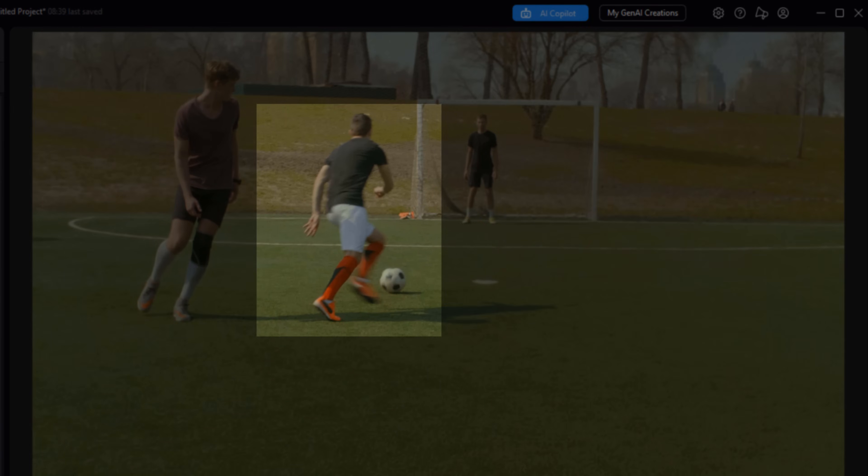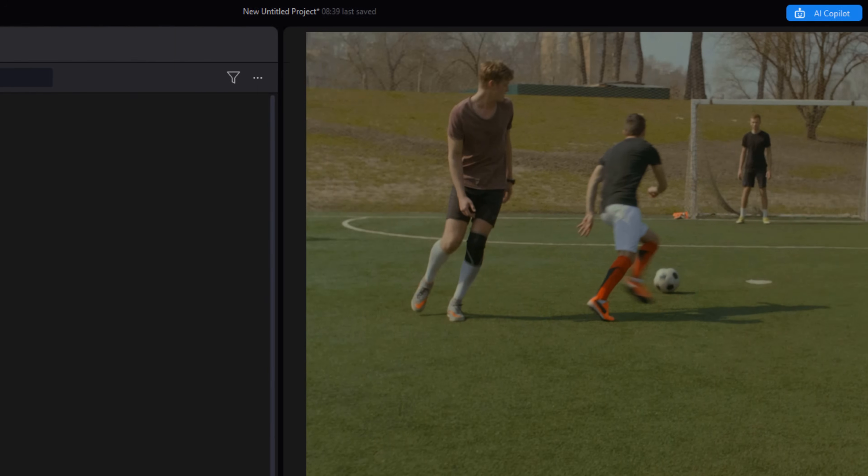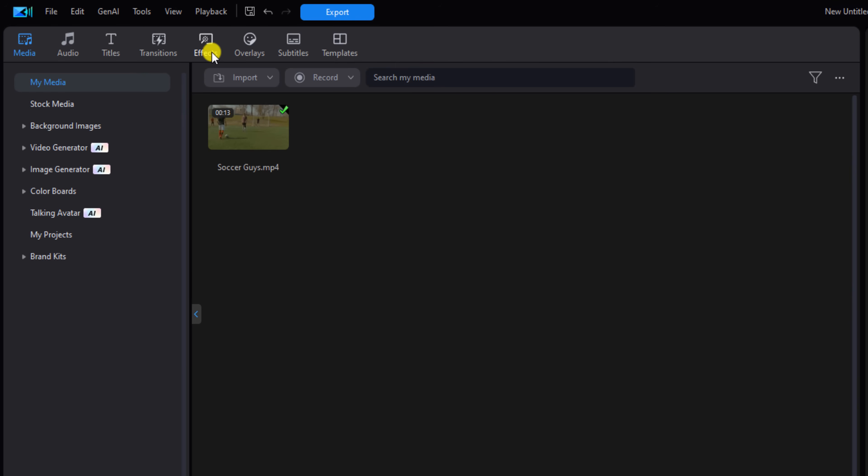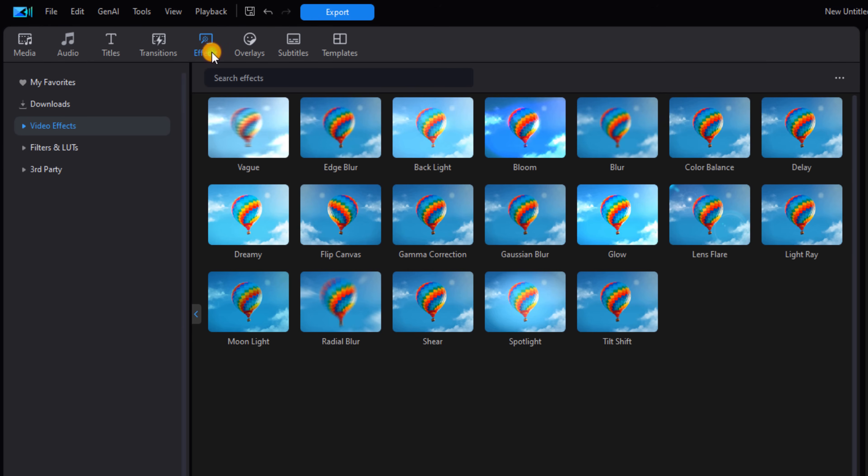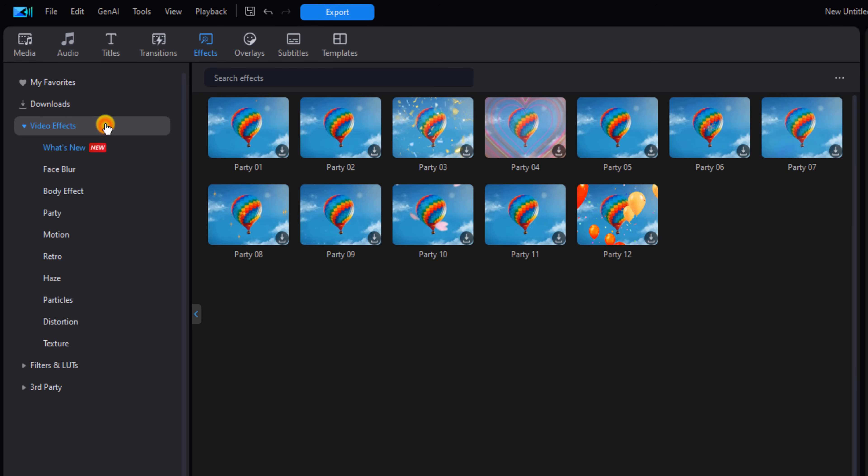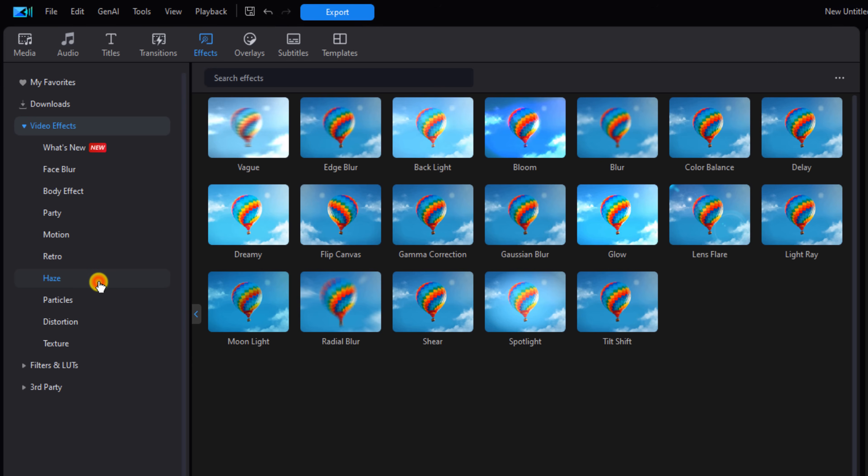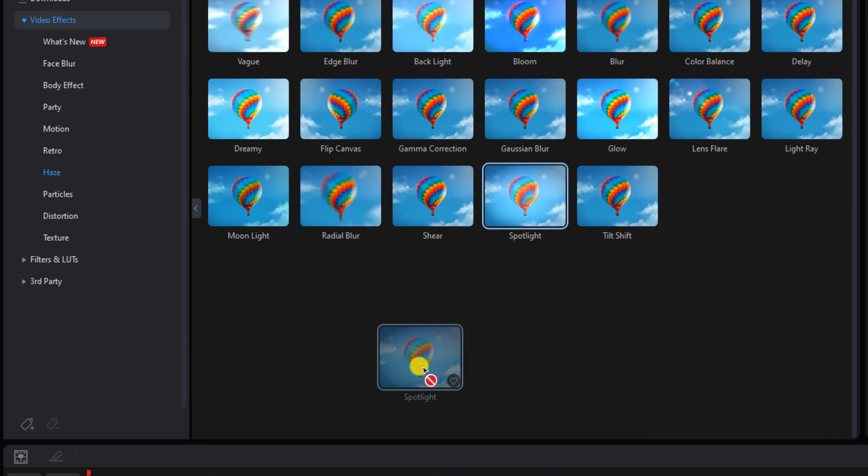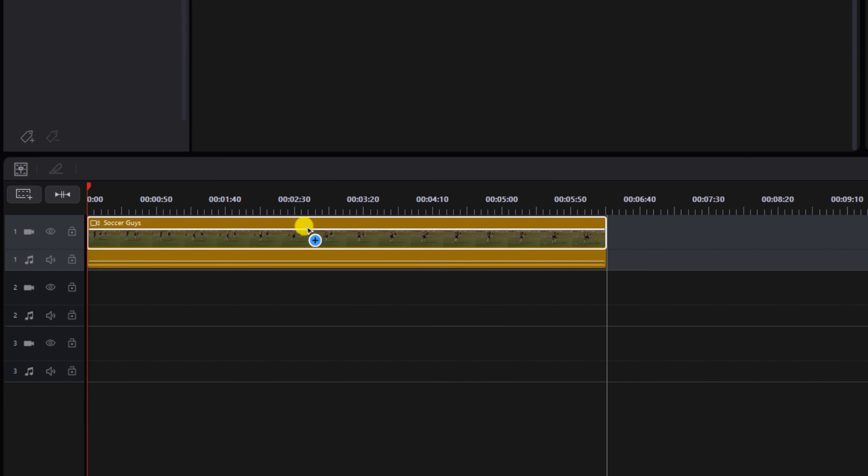I want to add a spotlight over the guy that has the ball, so you want to go to Effects, then Video Effects, and then Haze. Here you want to find a spotlight effect, hold down your left mouse button over this effect and drag it down to the clip and let go.